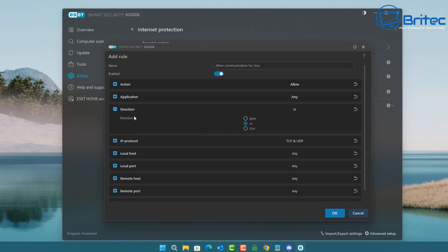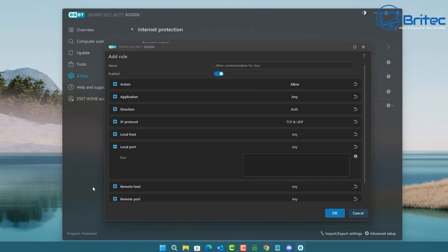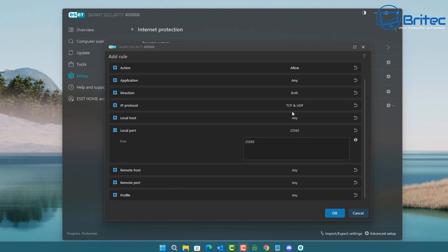Choose a direction — you can set this up for both TCP and UDP, and you can have it going in and out. We'll allow traffic both in and out of the computer. Under Local Host, if you have an application you can click Application, or if you have a remote host you can configure that too. In the local port field, enter the port number — we'll use the Minecraft port here.